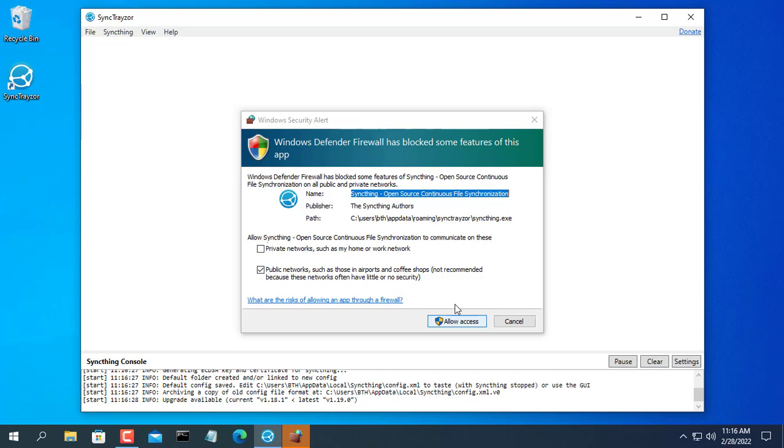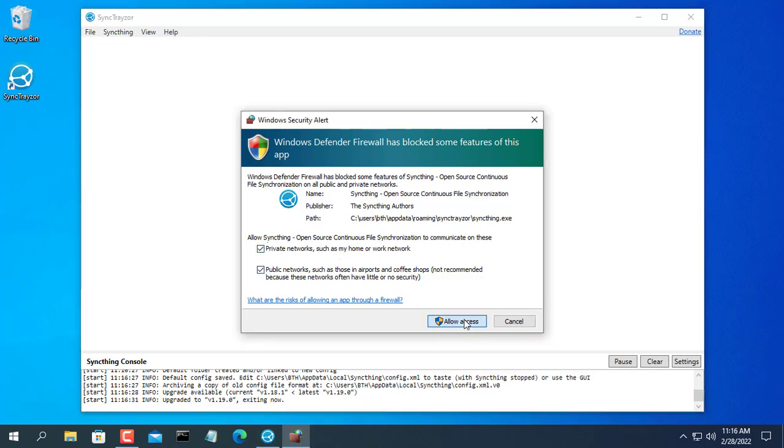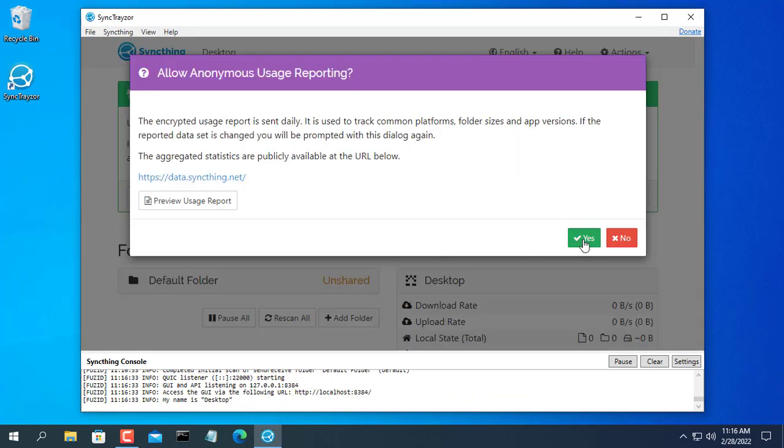In this example I install SyncThing on the desktop first then install SyncThing on the laptop later.